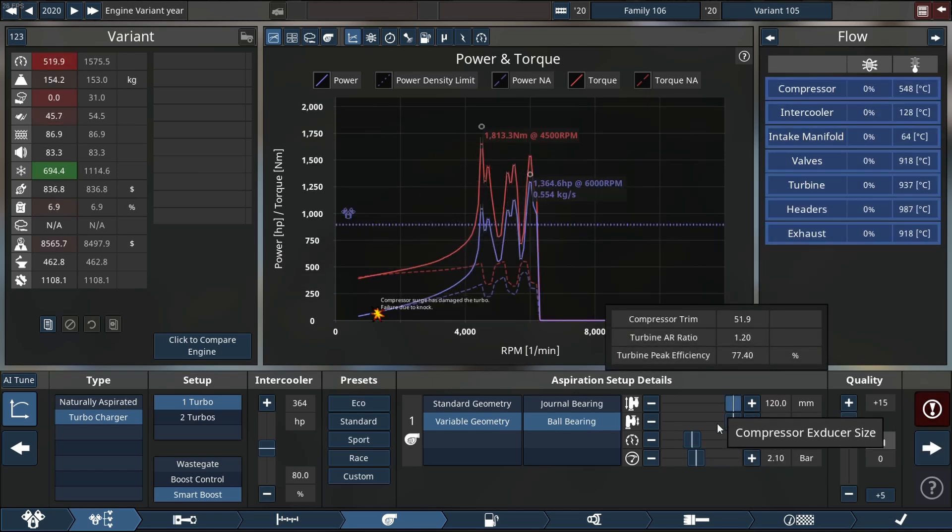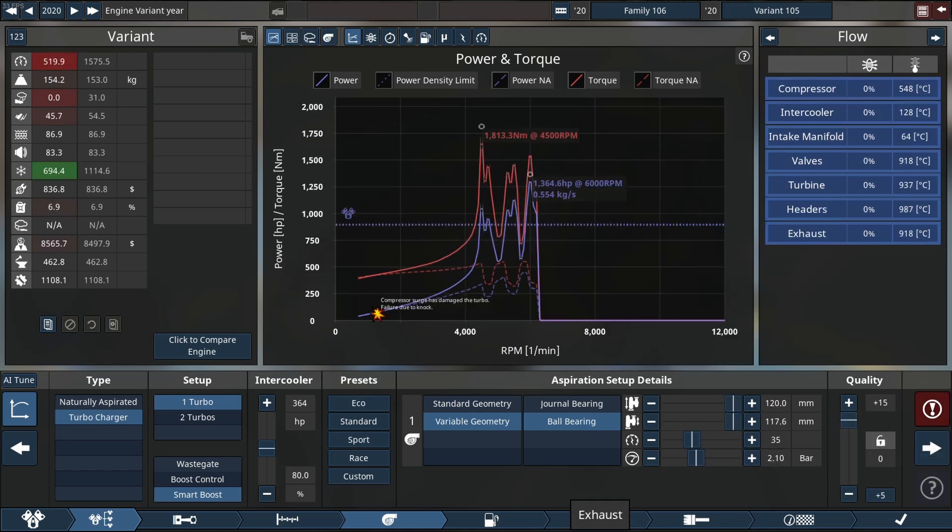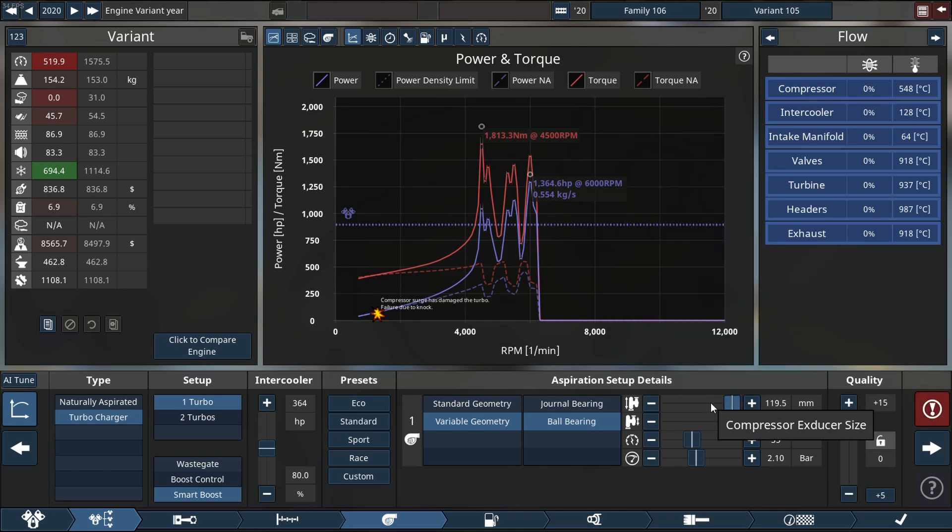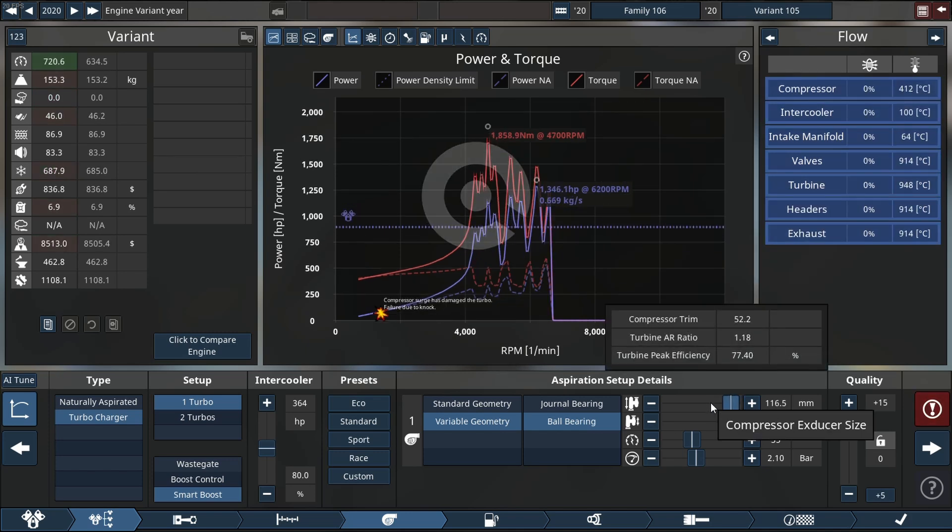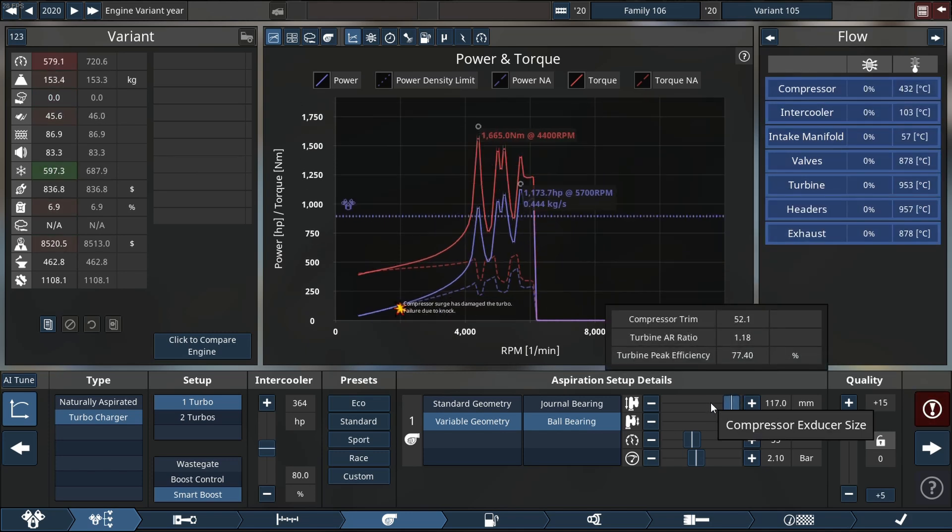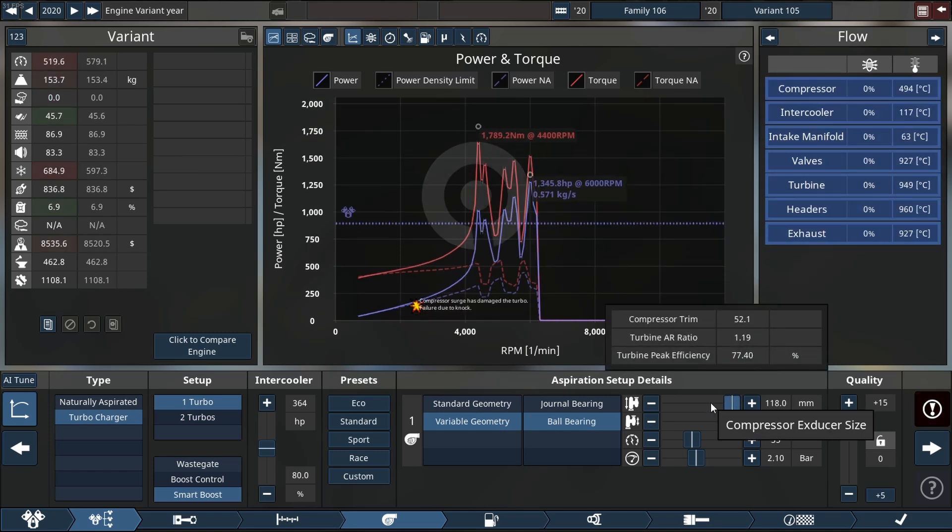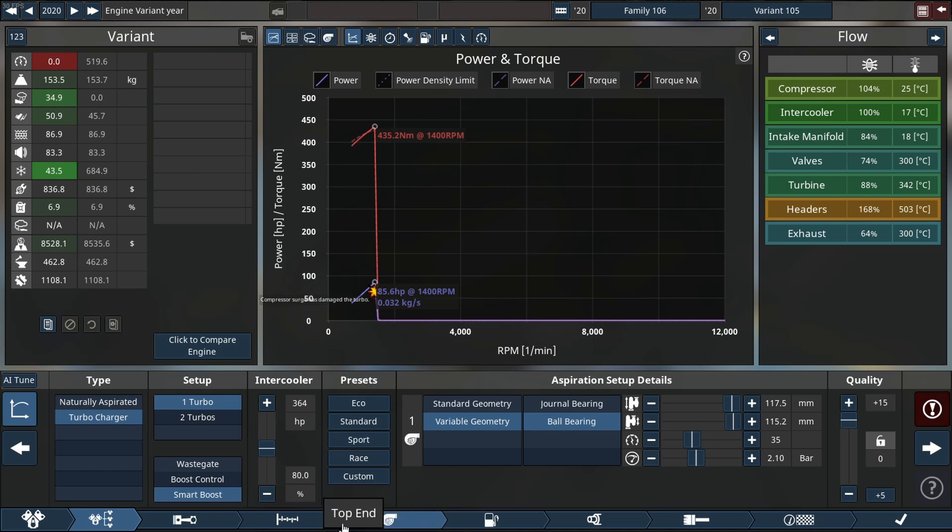So let's see if we can fix this by lowering the compressor side. Is it possible? I don't think it is. The engine just keeps breaking.